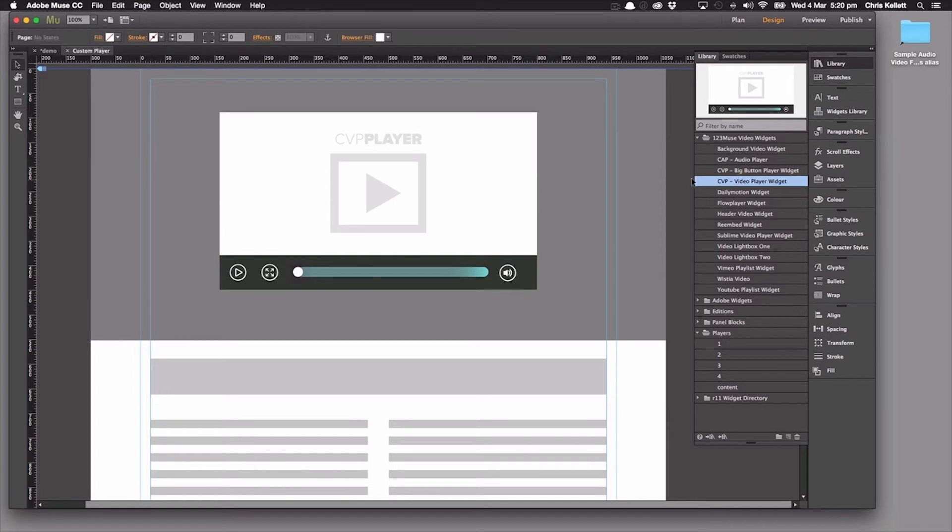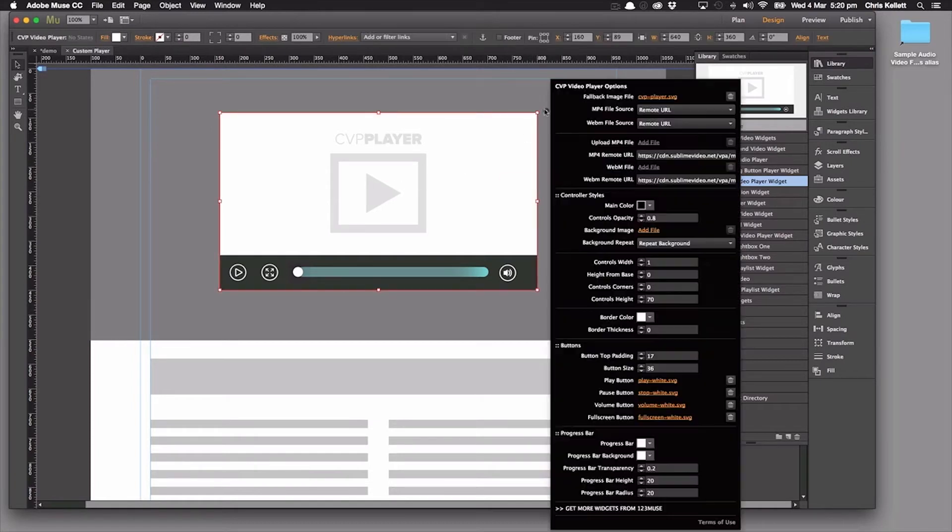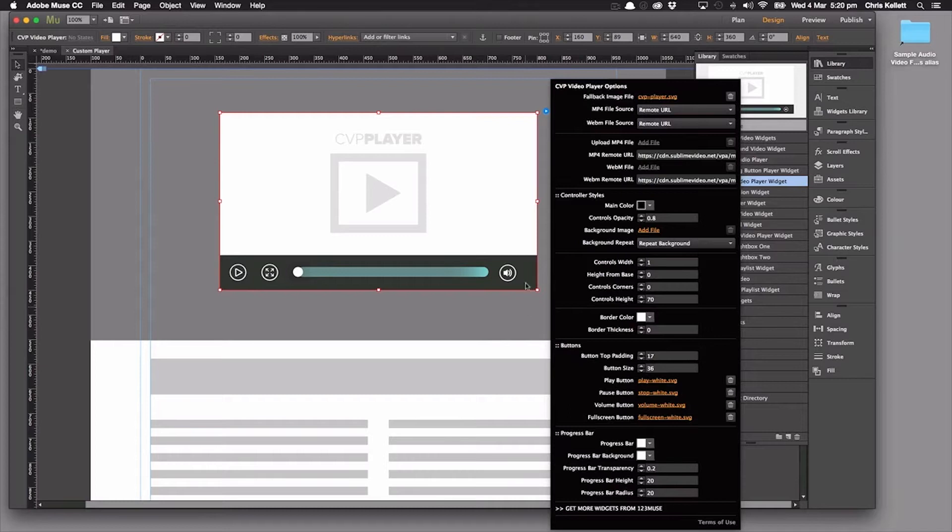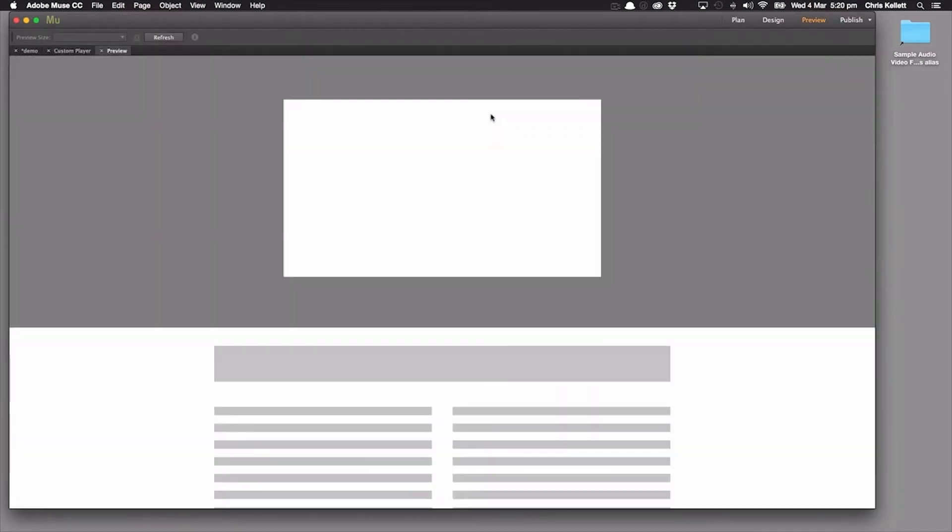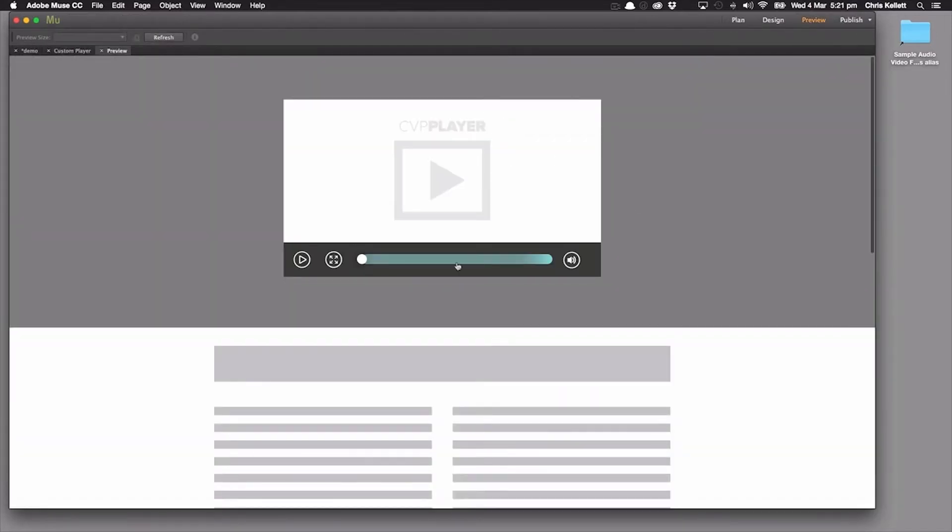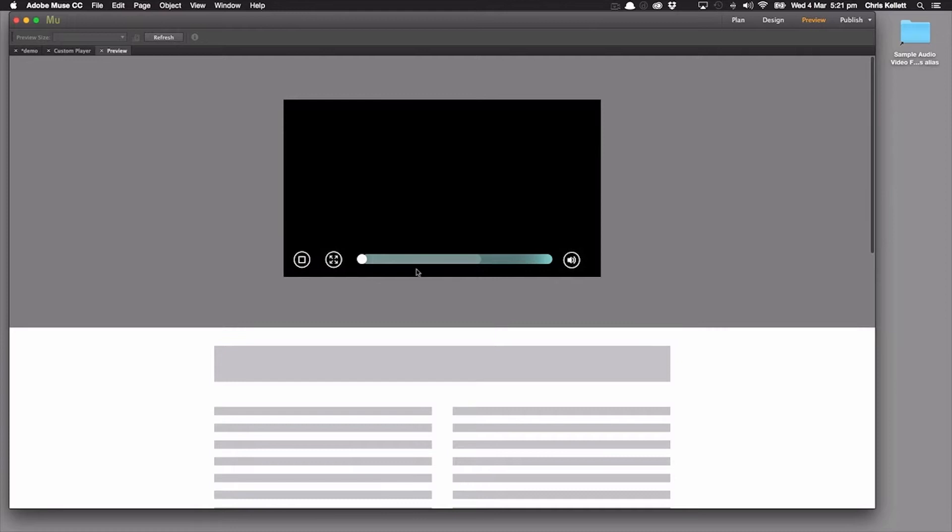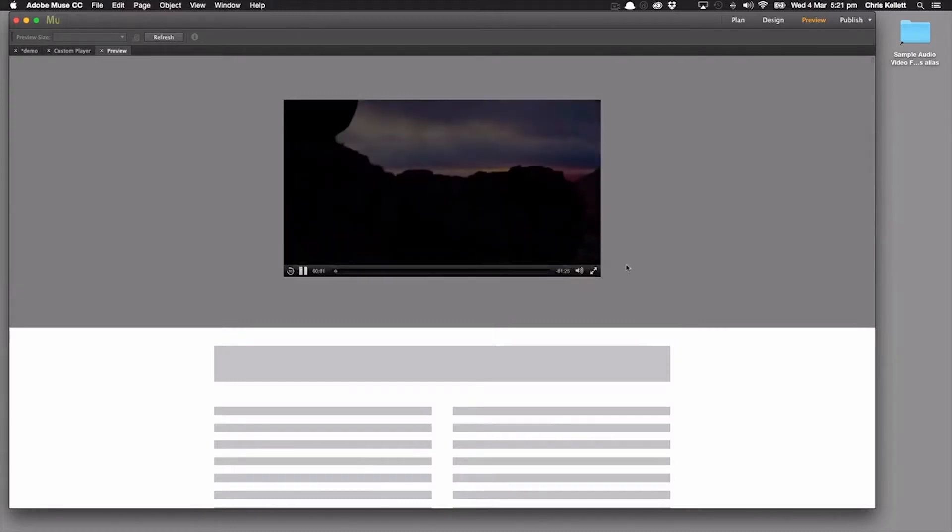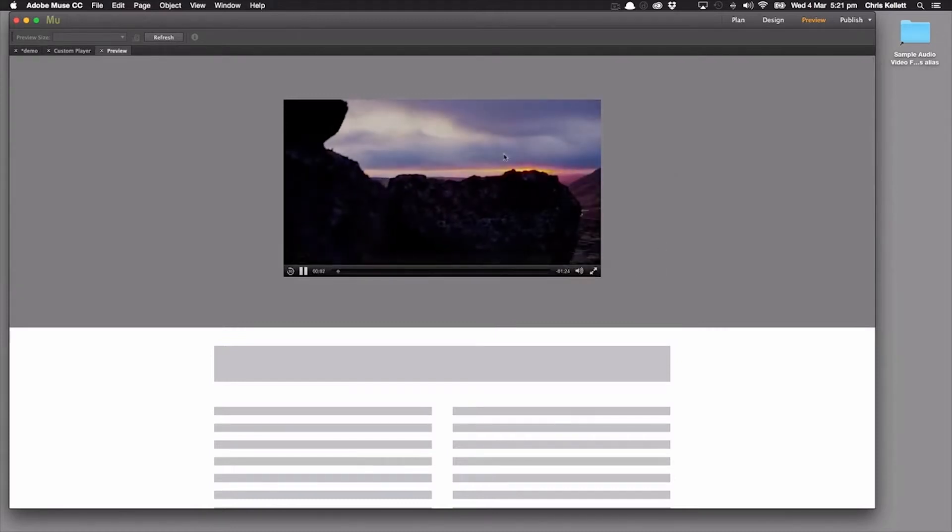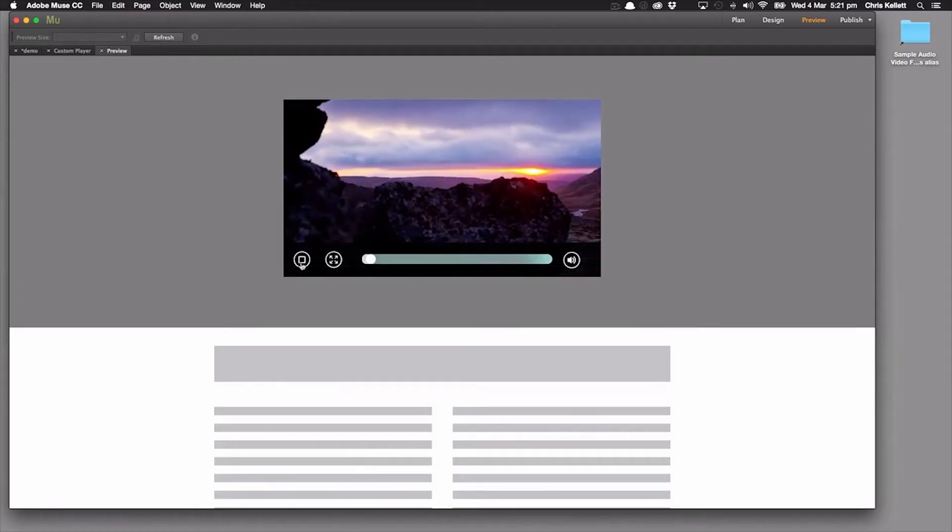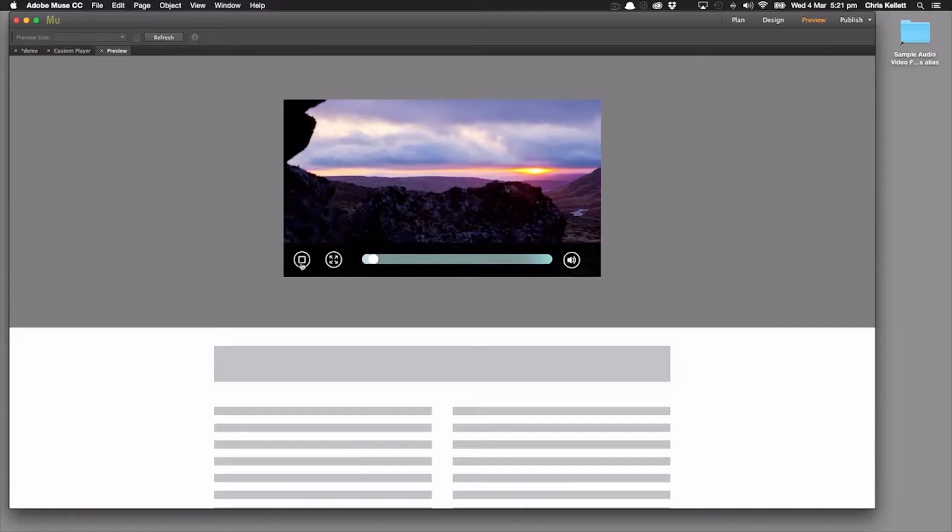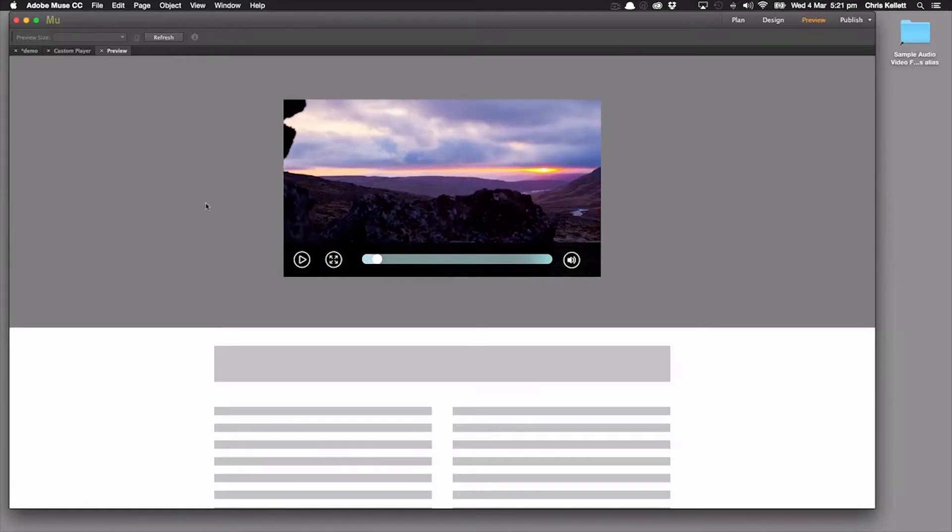So here it is. I've just dragged it onto the page and if we take a look at the settings, there are a ton of settings. Let's just go ahead and preview it because we've loaded up the video here. We can see that's playing nicely. Great. Let's turn that off.